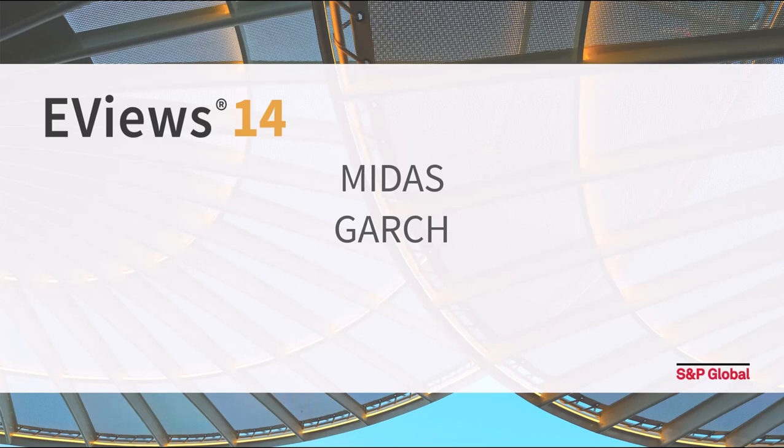EViews 14 introduces a new class of MIDAS model, the MIDAS GARCH estimator of Conrad and Clean 2020.